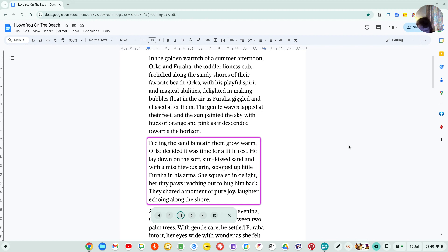She squealed in delight, her tiny paws reaching out to hug him back. They shared a moment of pure joy, laughter echoing along the shore.